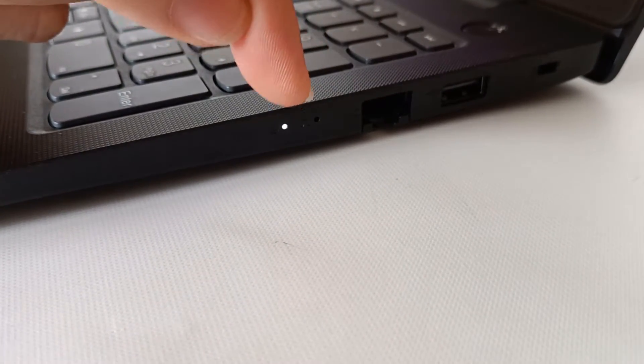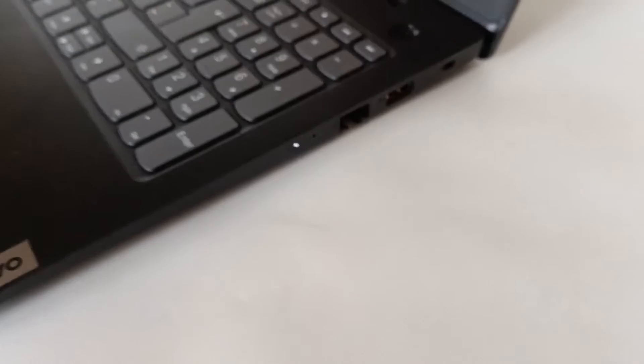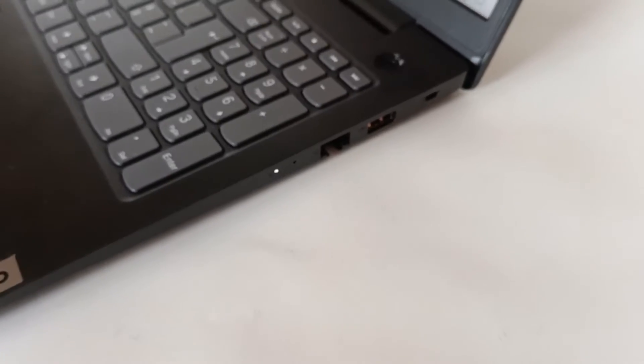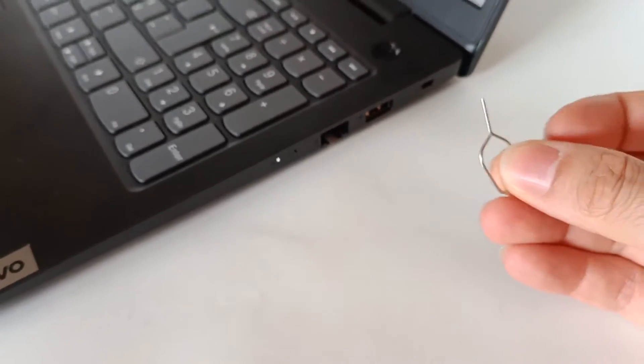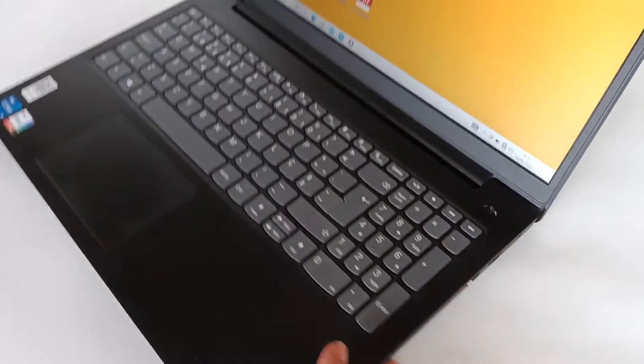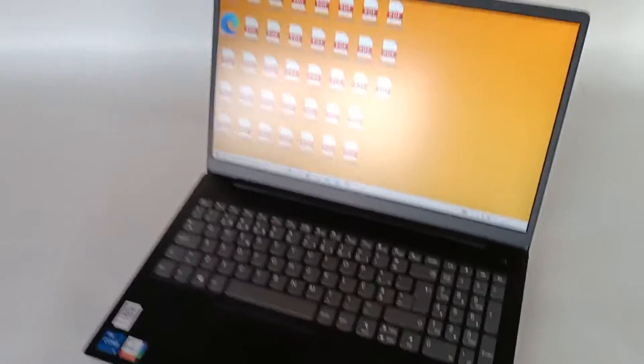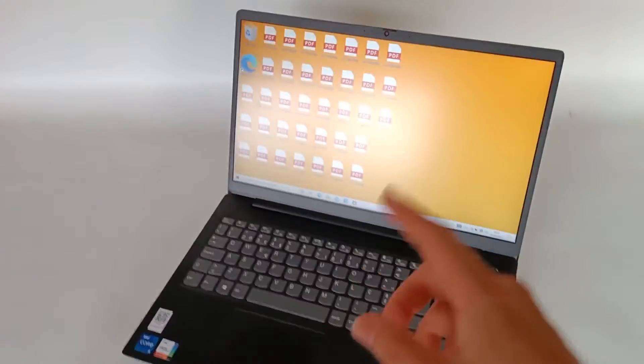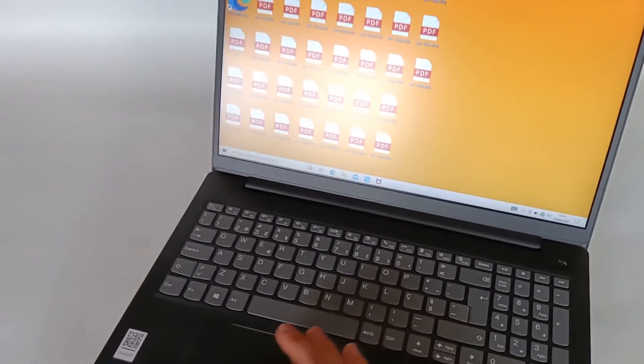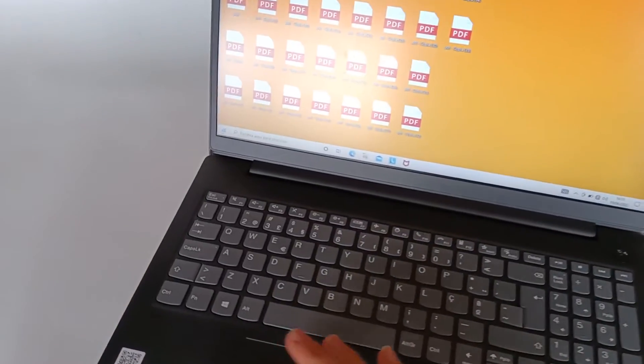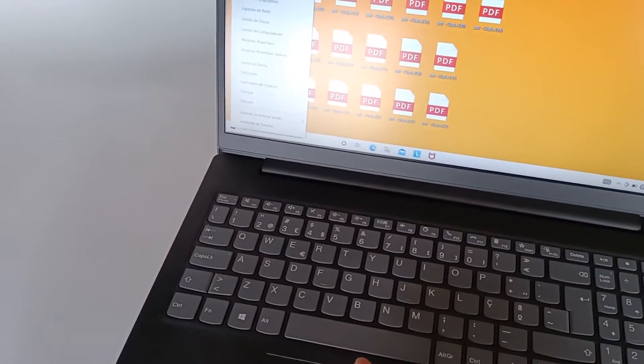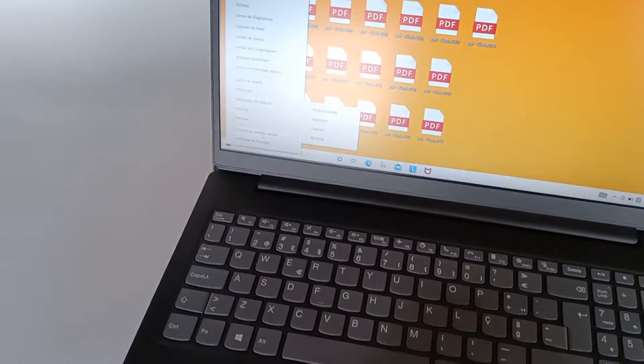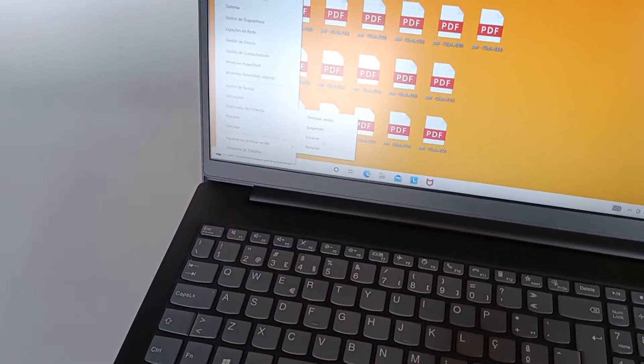But for that we first have to turn off the computer. Let's shut down the computer. We wait for it to turn off completely. We can see that the LED is turned off.